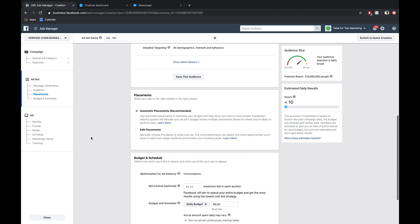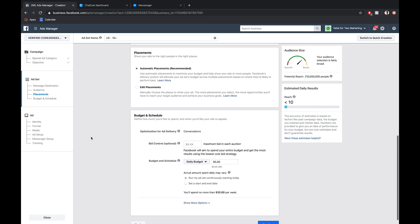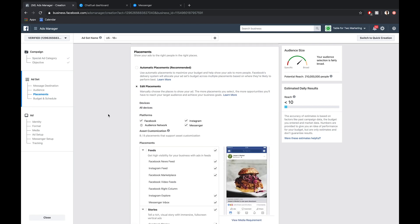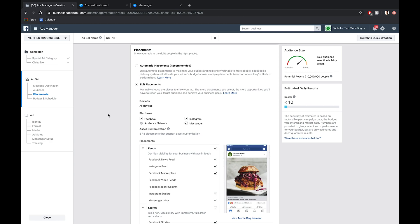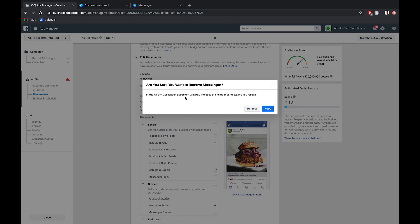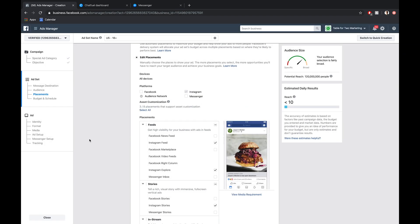The main part of this tutorial is in the placements module right here. We're going to choose edit placements because we want to create these specifically for Instagram. As a result, I'm going to deselect Facebook as well as Messenger. So we have that all set up.